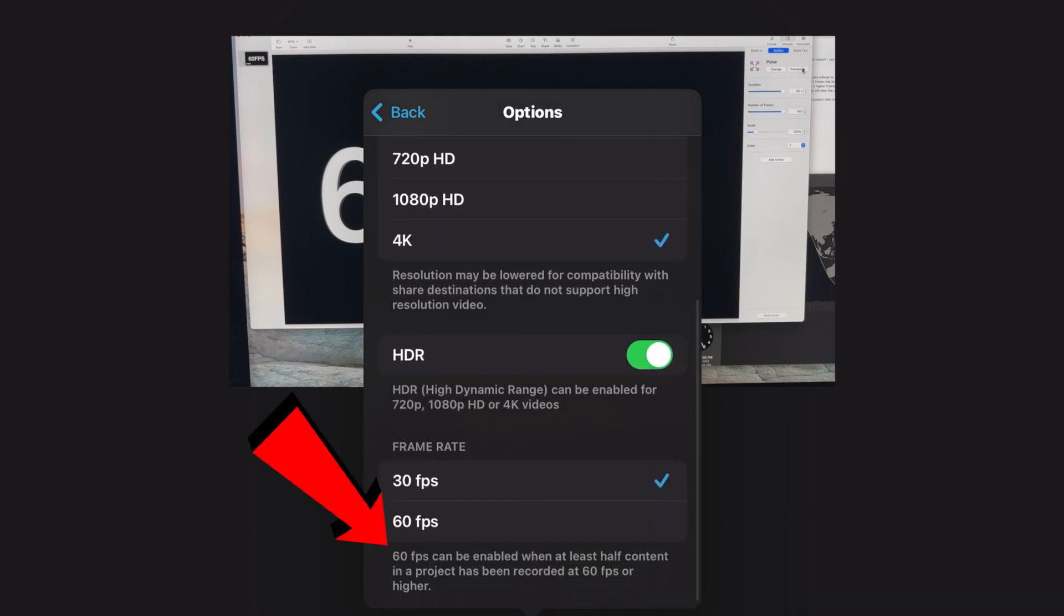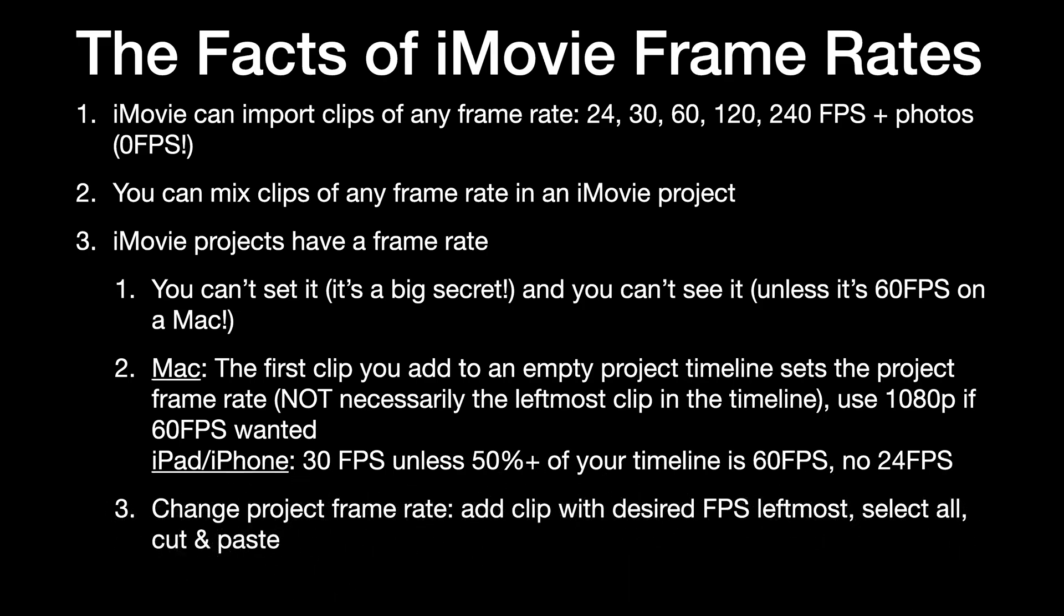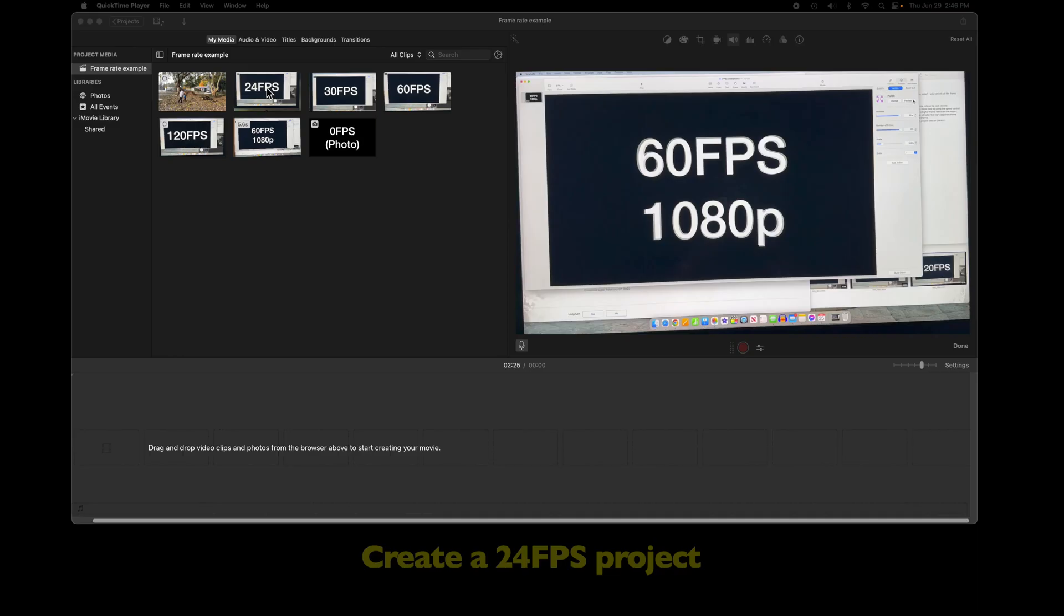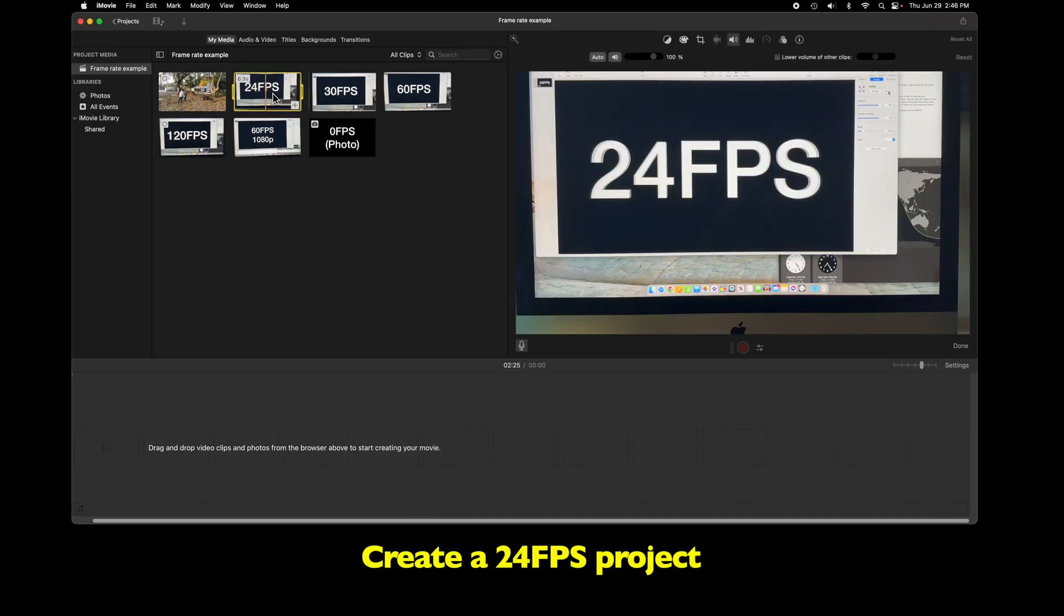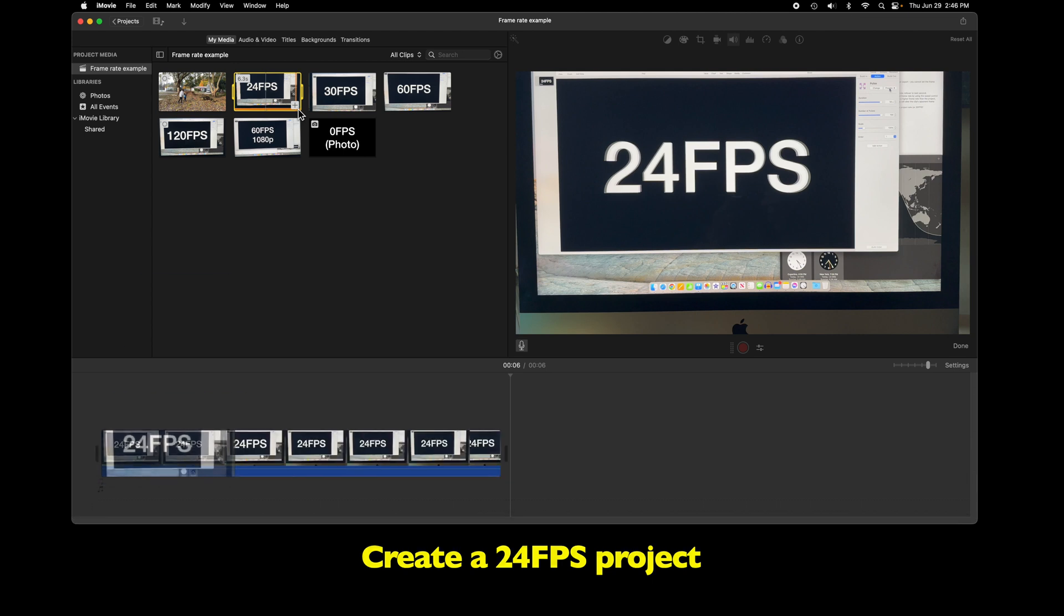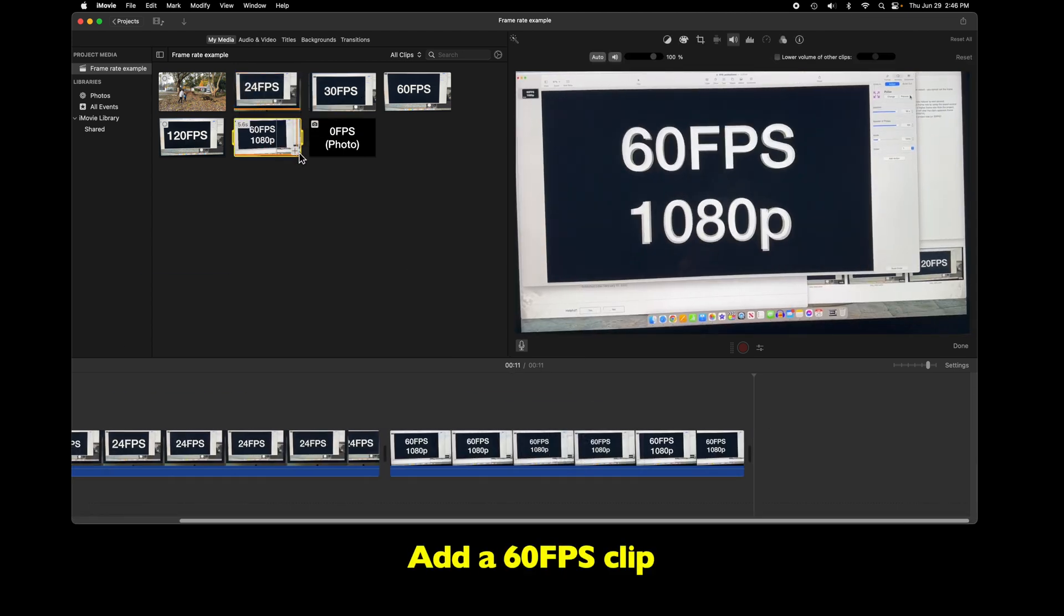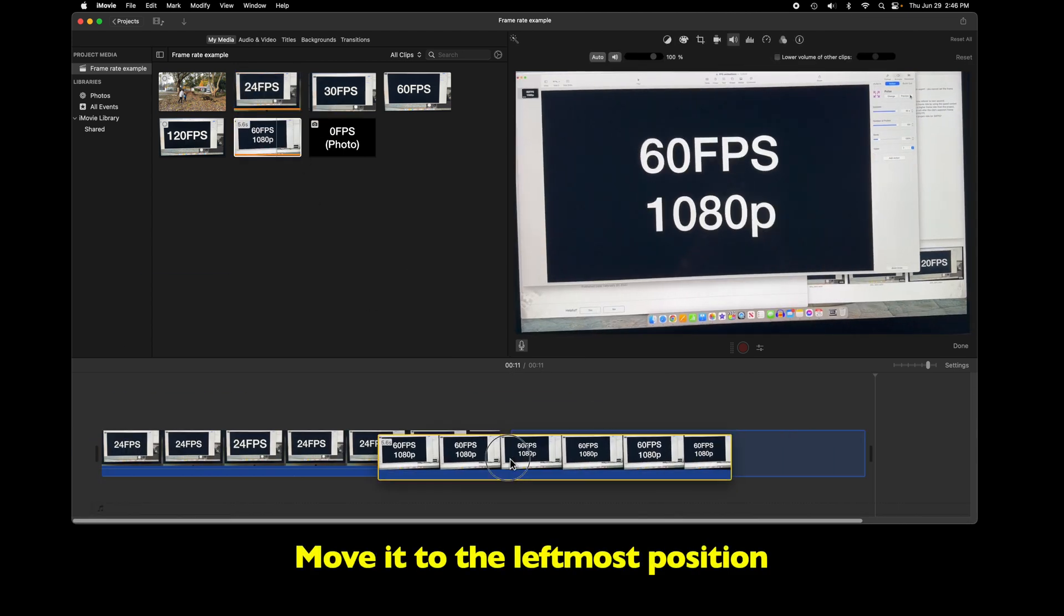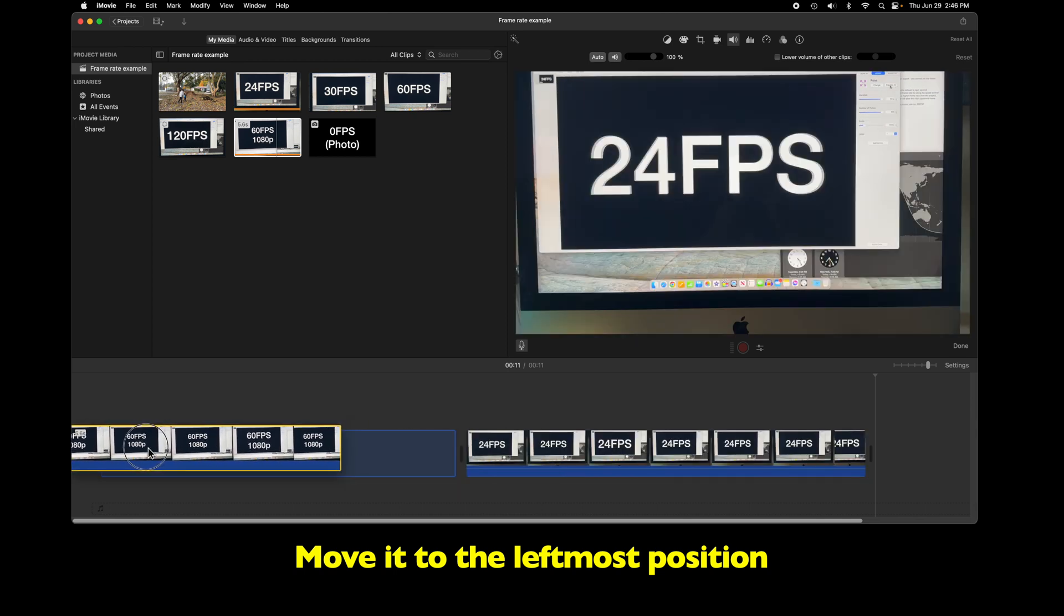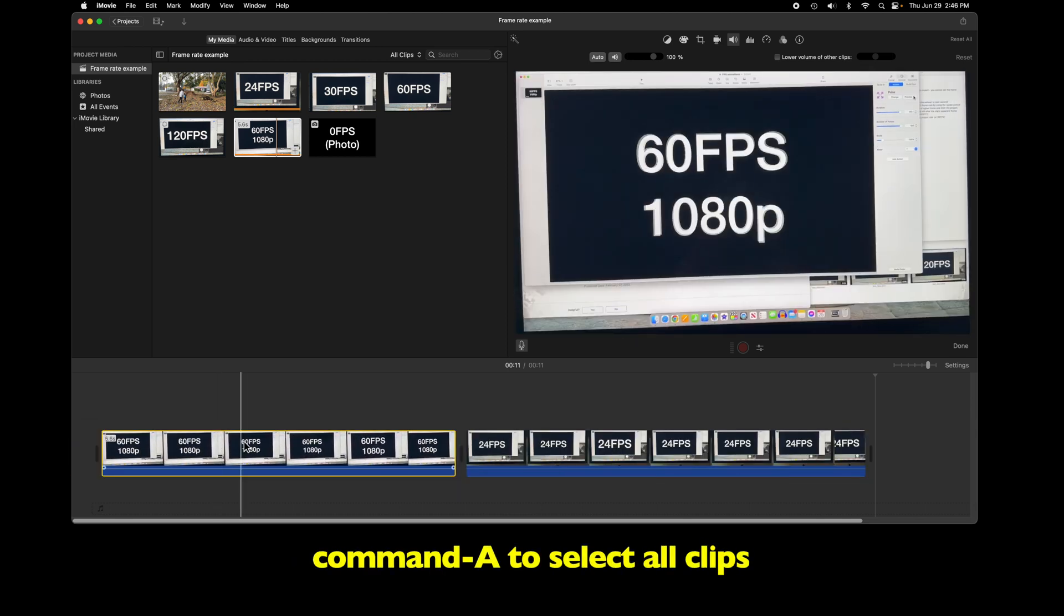You can change a project's frame rate by putting a clip that has the frame rate you want in the leftmost position, selecting all the clips with Command-A, cutting, which means you now have a scary empty timeline, and then pasting it all right back in.